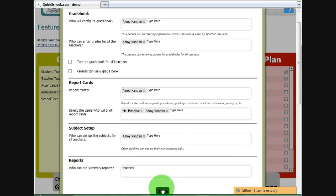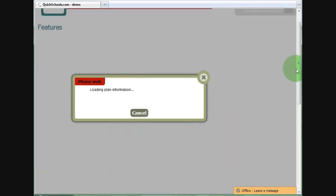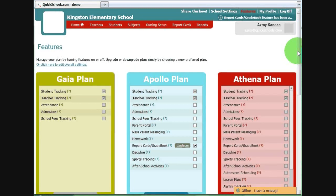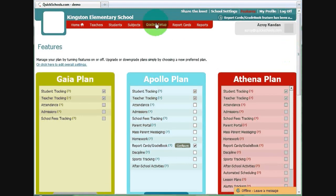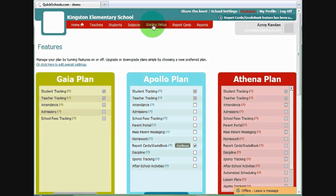Everything looks good. We'll click Save, and we'll proceed with Subject Setup. And we'll do that by clicking on Grading Setup.